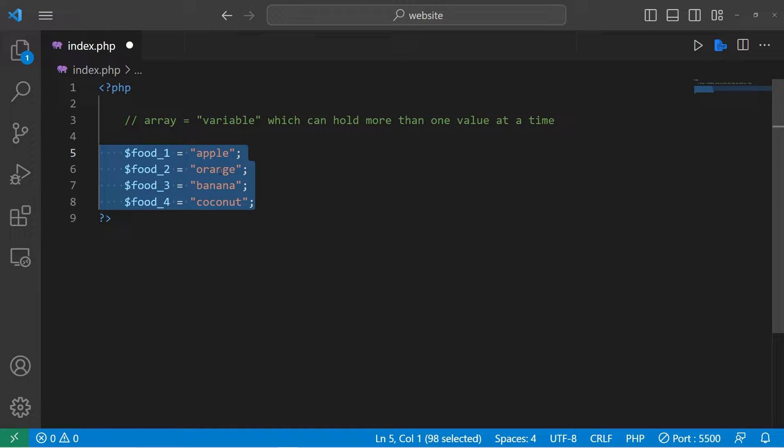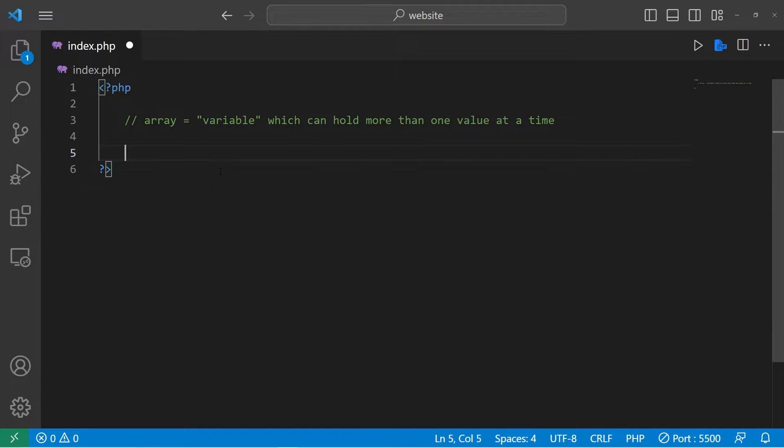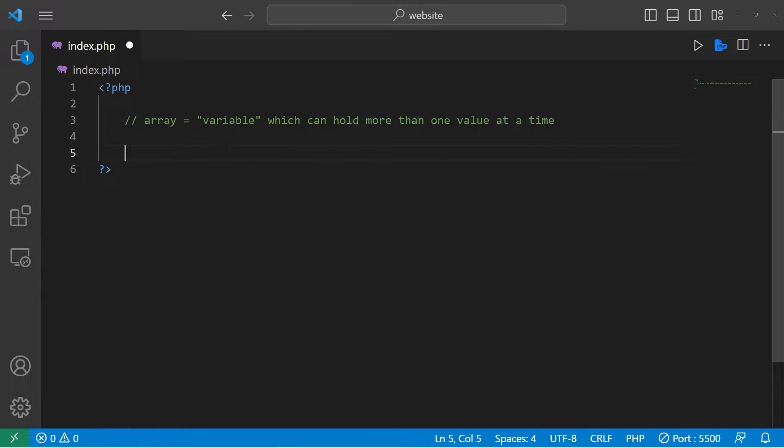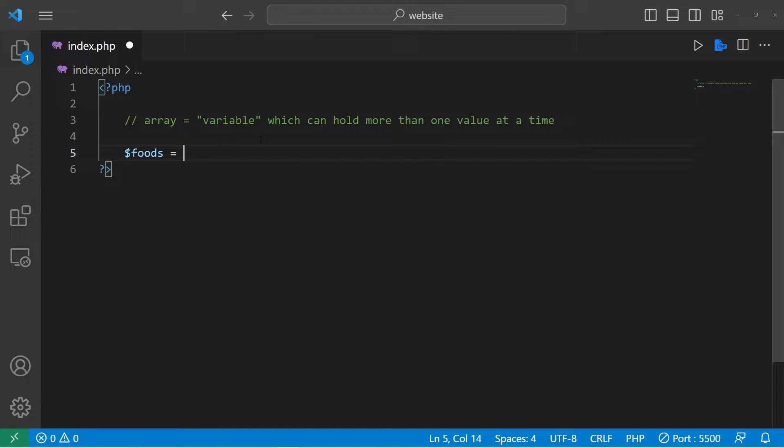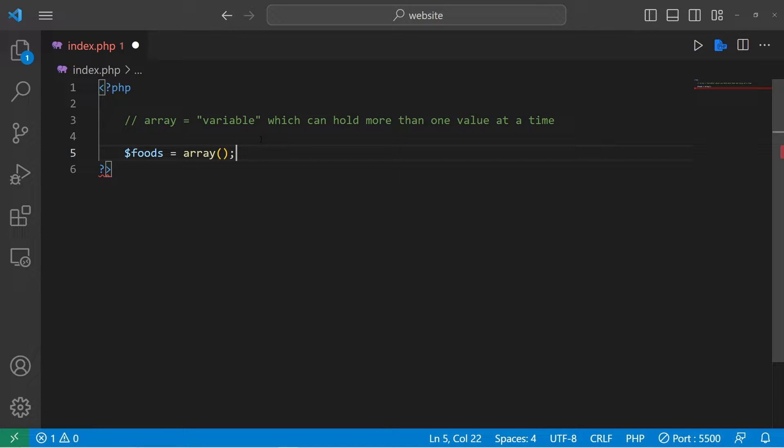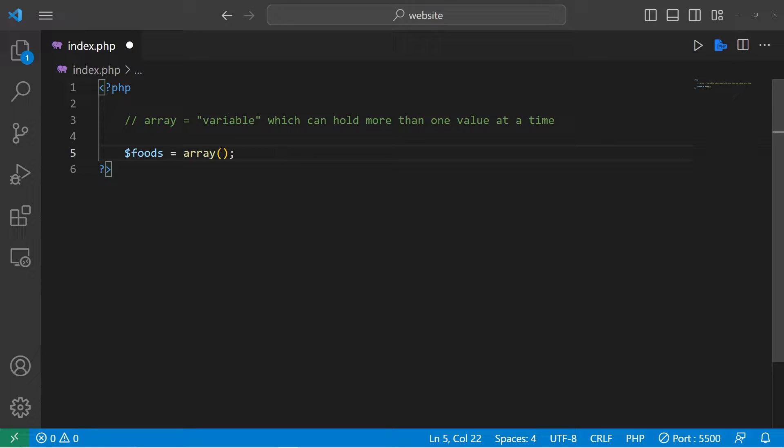Let's delete these variables. We will create a special type of variable which is an array. To create an array, you'll need a variable name to begin with. Let's say foods. Foods equals, to create an array, type array, add a set of parentheses, then the semicolon at the end. This is a function which we'll discuss more in the future. Whatever values you're going to squeeze into this variable, just place them within the parentheses.